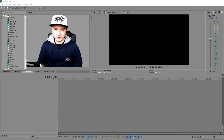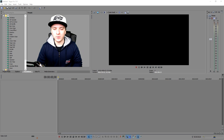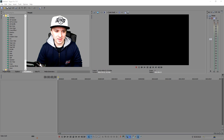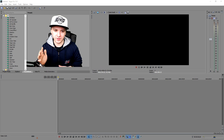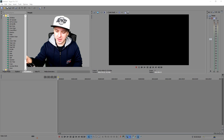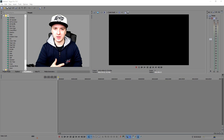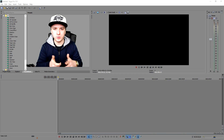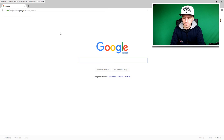Alright guys, so we are in Sony Vegas right now and I'm going to show you how to make a cool thumbnail. The example I'm going to use is a thumbnail that says 'How to Get Sponsored.' So what I'm going to do first is go to Google and find a nice background. Let's go to Google real quick.